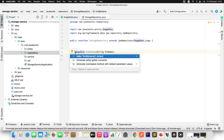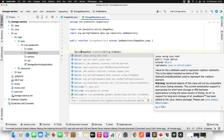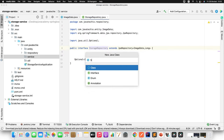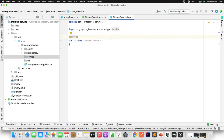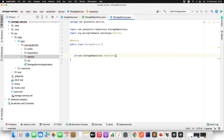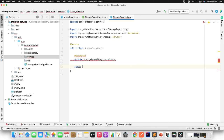It's good practice to return Optional from the repository method. Now let's start writing the service. I'll create a new class StorageService and annotate it with @Service. I'll inject the StorageRepository using @Autowired. Then I'll write a method — public String uploadImage — which takes a MultipartFile parameter.